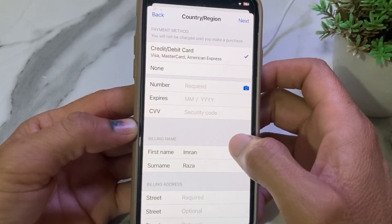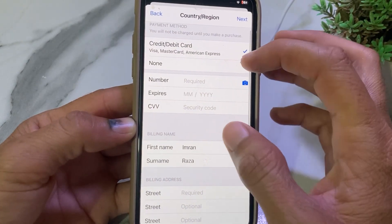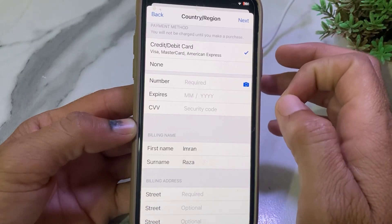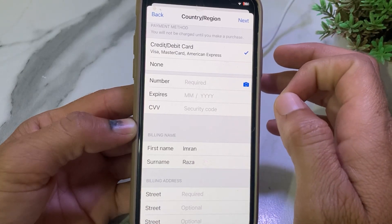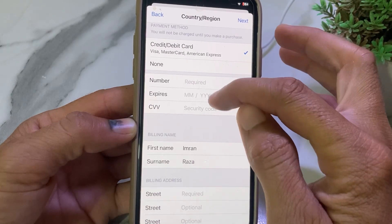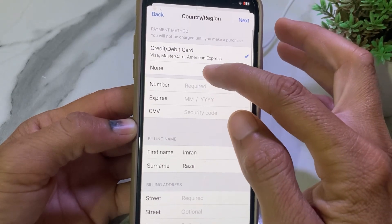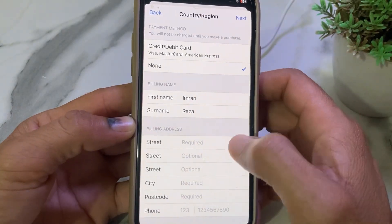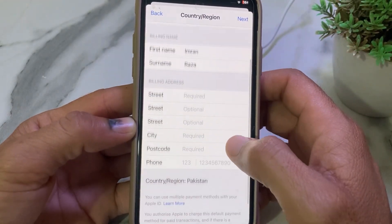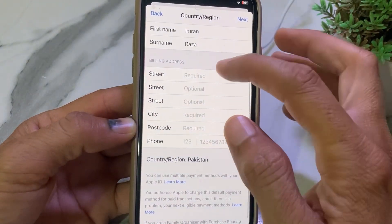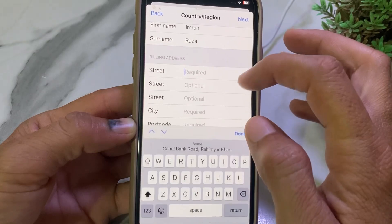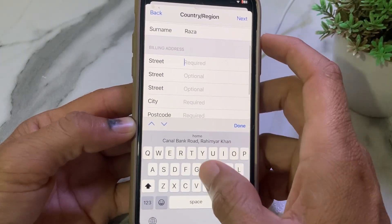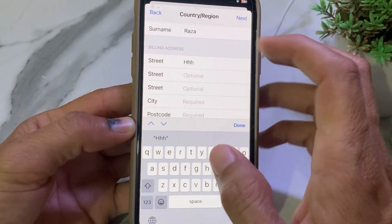Here you will see the payment method screen. If you want to use the App Store without a payment method, you will have to select 'None'. Then scroll down and enter your billing address — you can also enter a fake one.